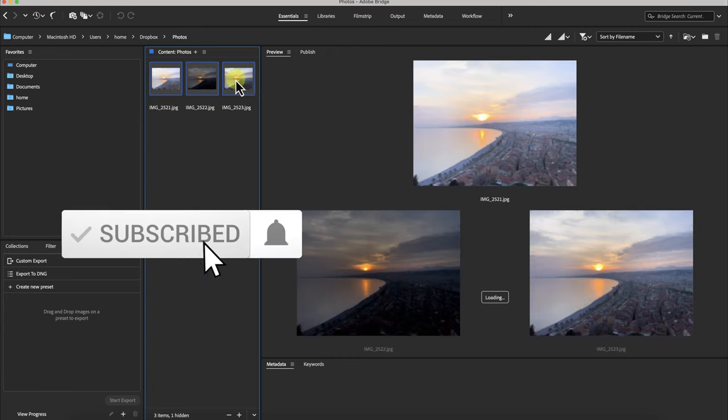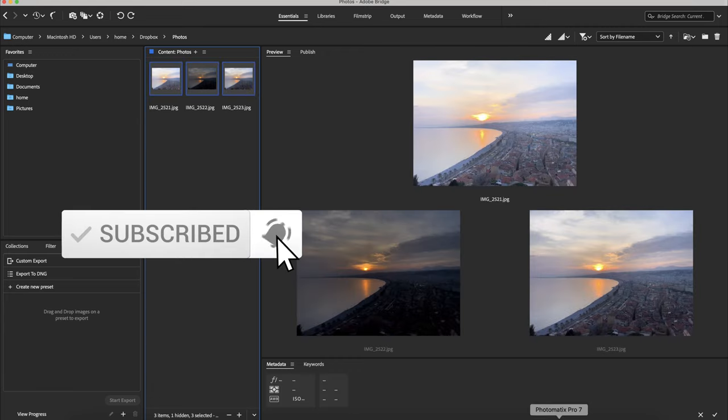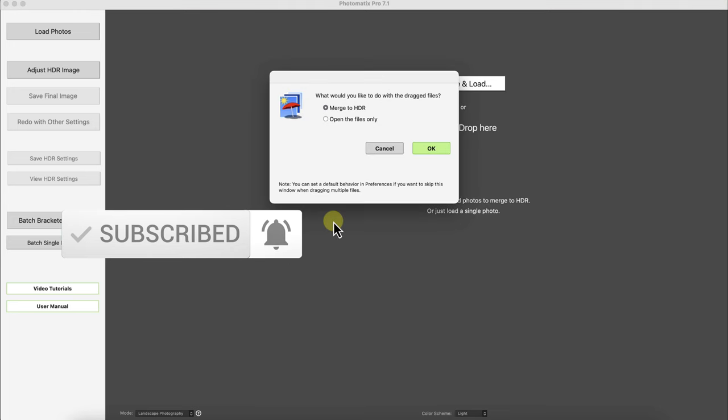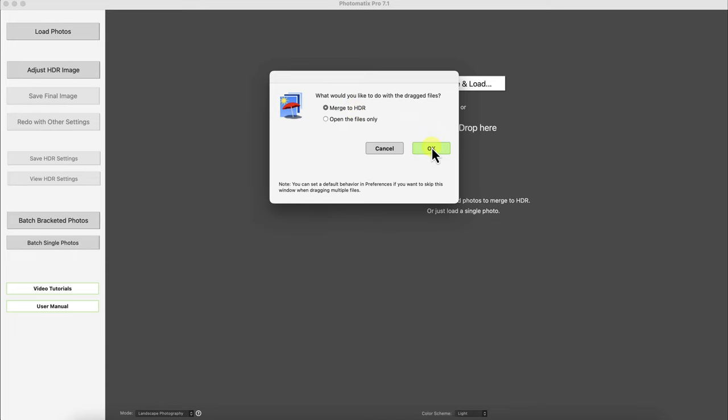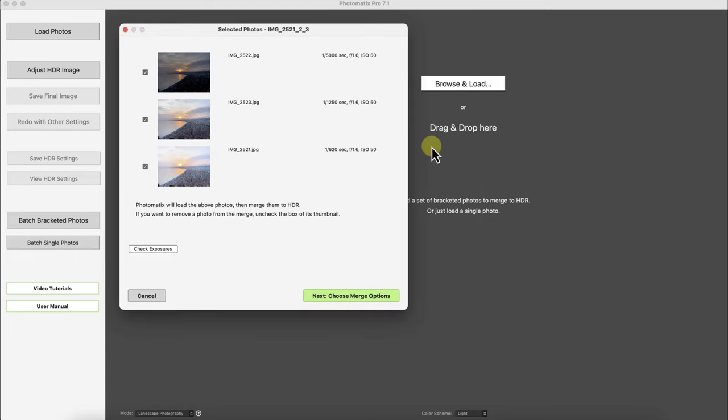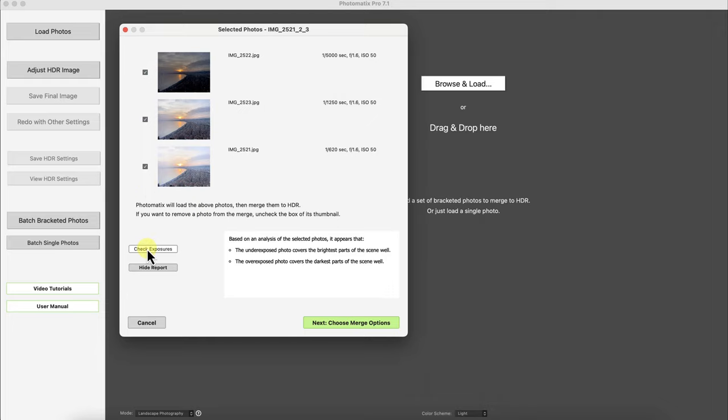I'm going to drag these photos into HDR Photomatix Pro 7 and I'll merge it to HDR. Click on OK and make sure these photos are selected. The cool thing about Photomatix Pro 7 is it does give you a report on the exposures. So for example the underexposed photo covers the brightest parts of the scene well. I have received different warnings for different bracketed photos.